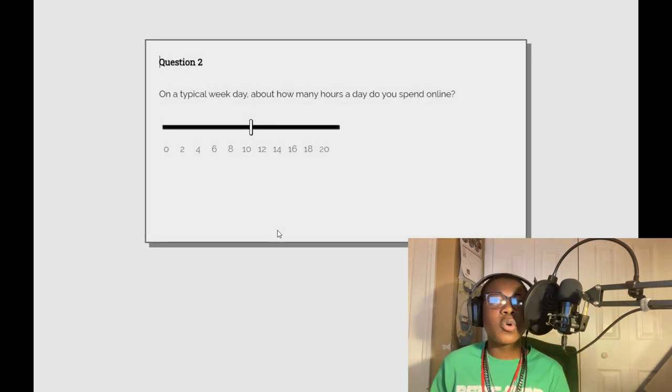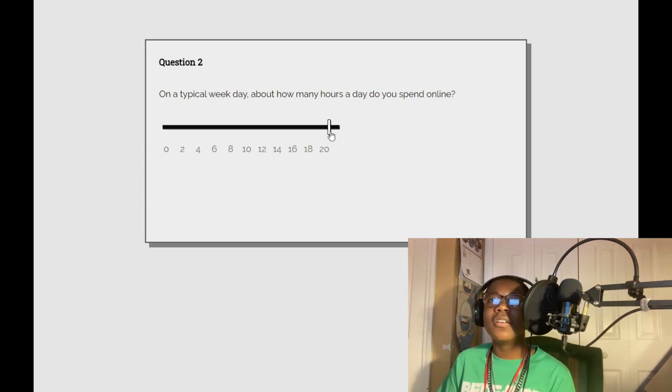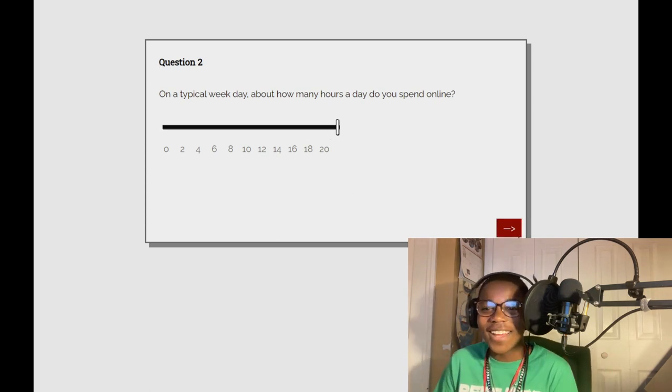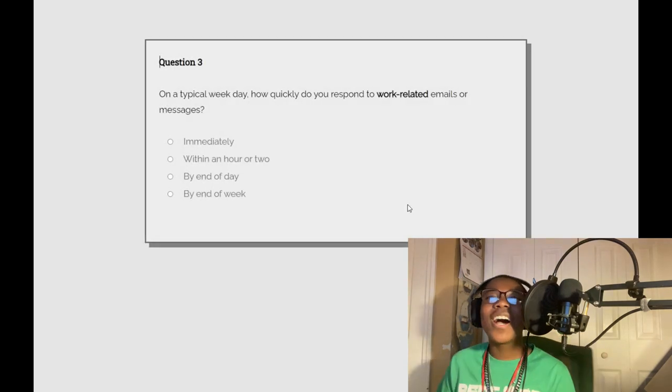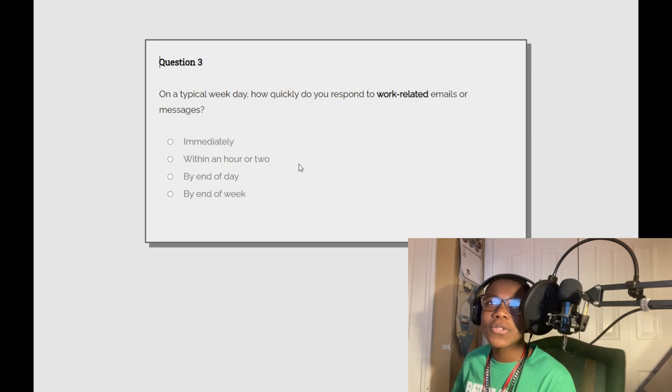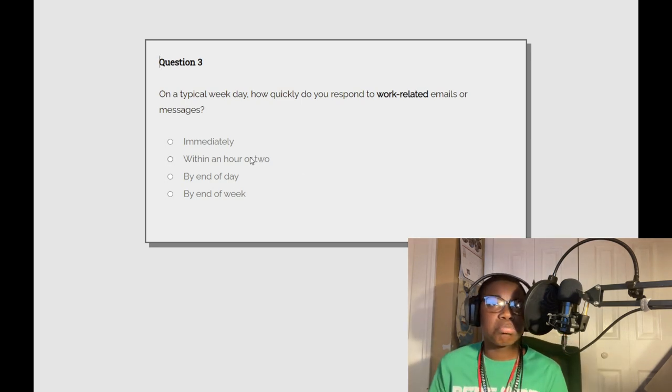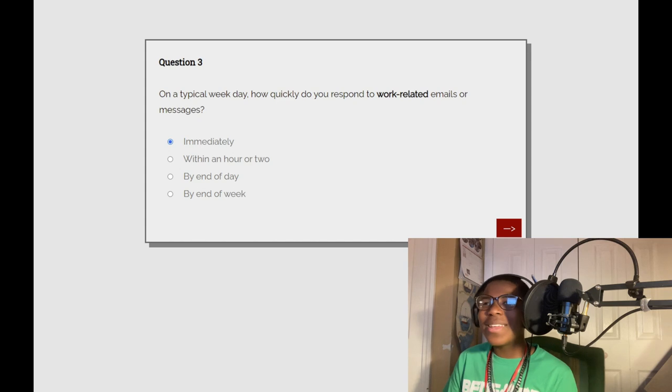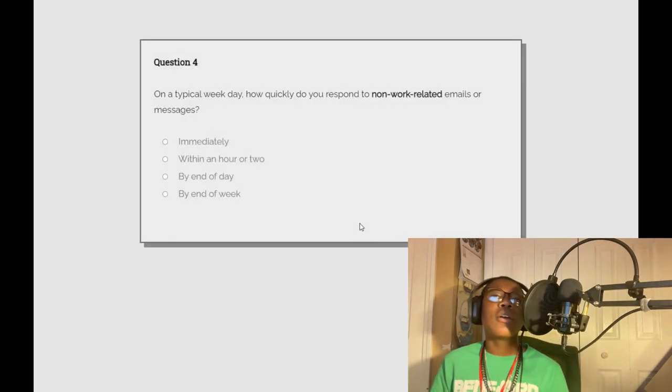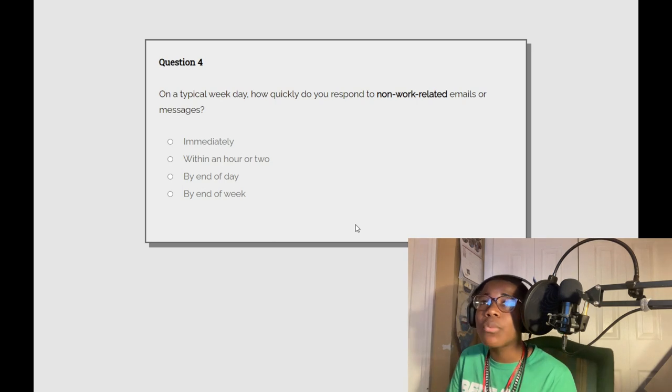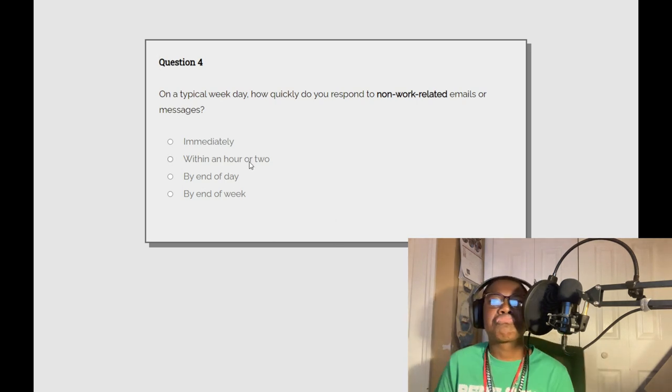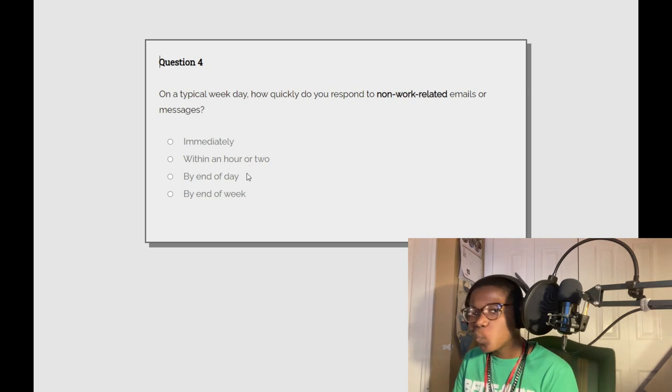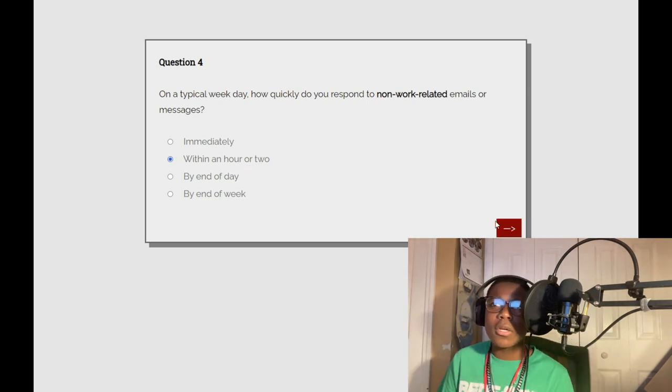On a typical weekday, how many hours do you spend online? On a typical weekday how quickly do you respond to work-related emails or messages? On a typical day, how quickly do you respond to non work-related emails or messages? Yeah, maybe.